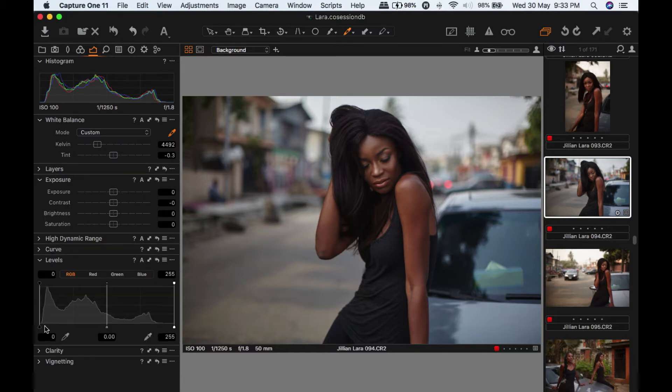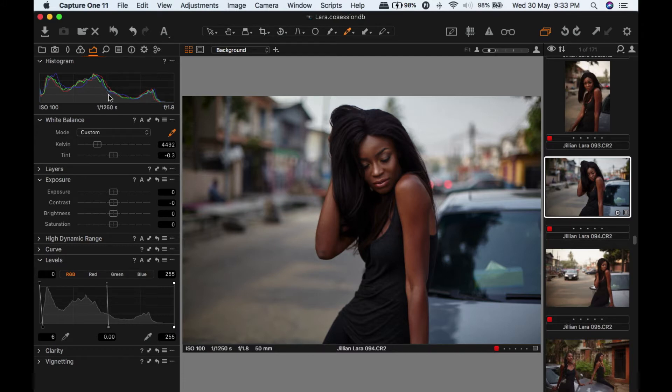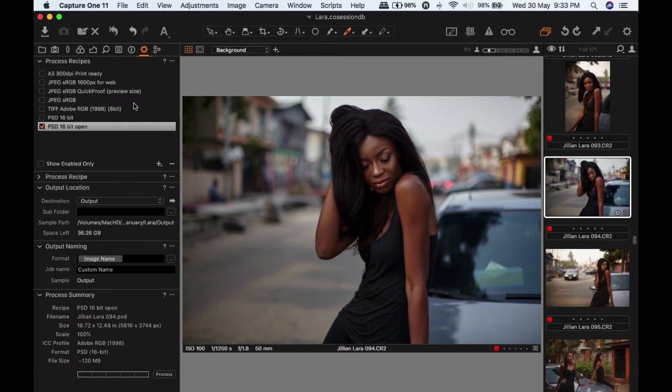I'm going to bring my levels in a bit. I want my blacks to be black, so I'm going to bring my levels in a bit. Yeah, that's cool.